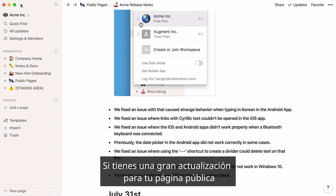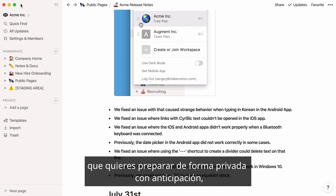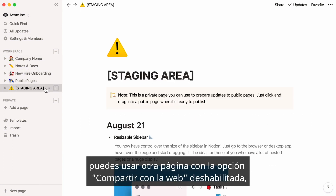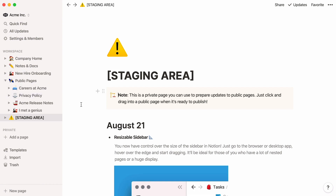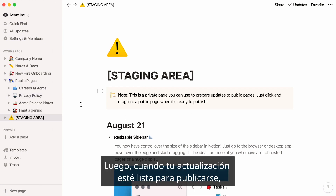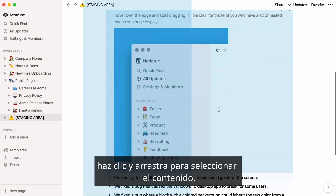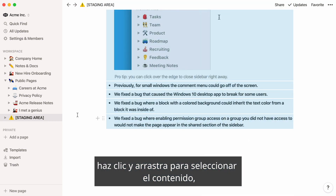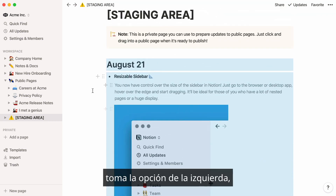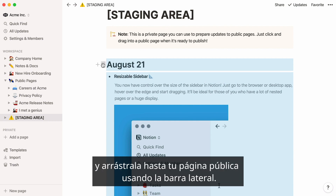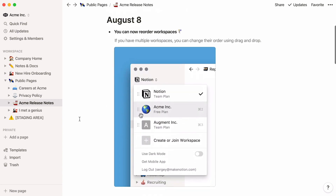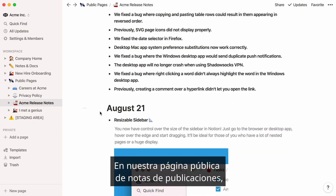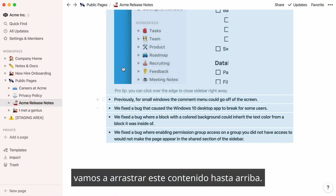If you have a big update to your public page that you want to prepare privately ahead of time, you can use another page with Share to the Web turned off, and name it something like Staging or Drafts. Then when your update is ready to publish, just click and drag to select the content, grab the block handle to the left, and drag it into your public page using the sidebar. On our public Release Notes page, let's drag this content to the top.